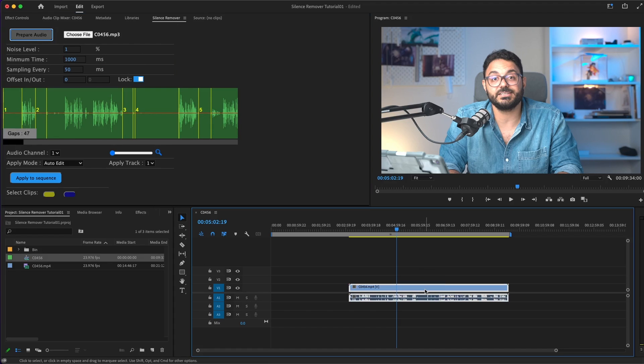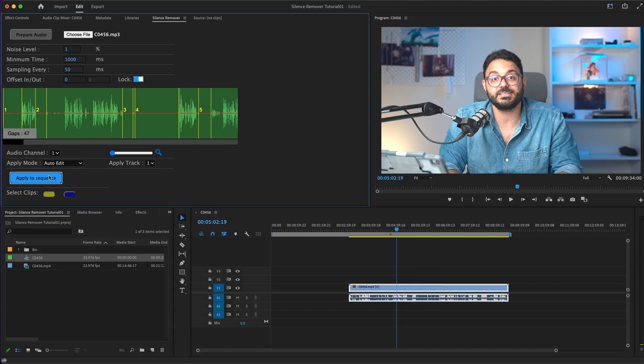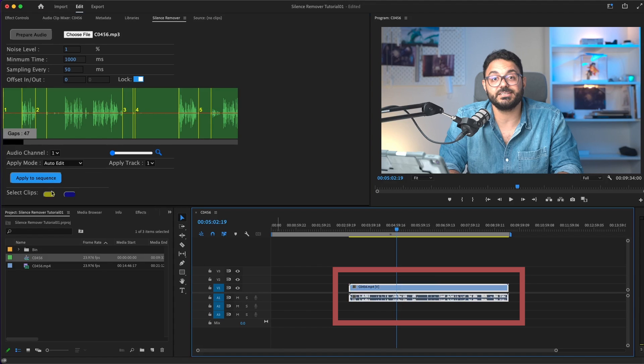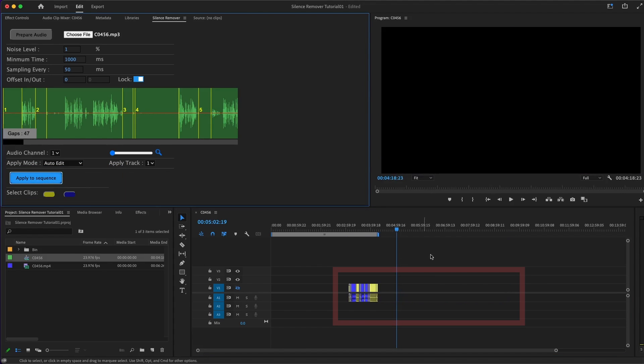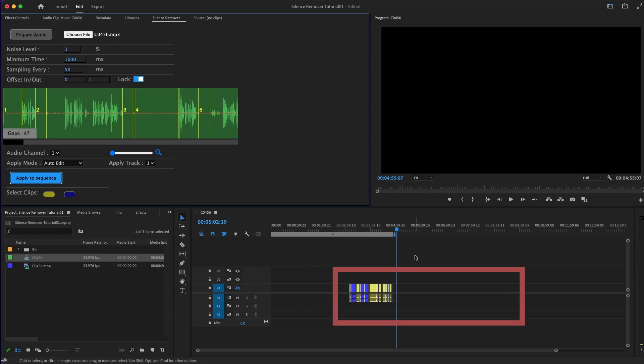I just want to note here, if you have a big file like more than one hour, it might take a couple of seconds to load into Silence Remover. Now, this is the good part. Just select the clip and apply to sequence and watch the magic.